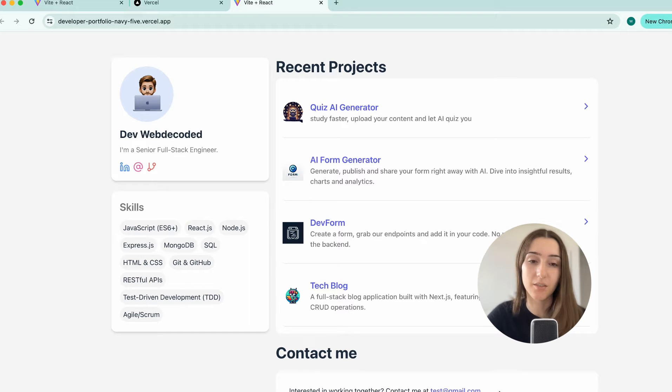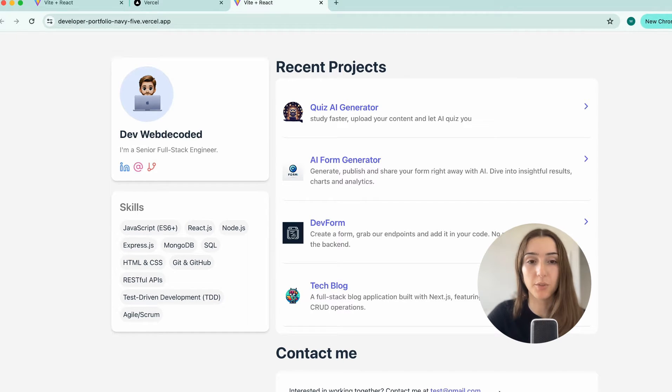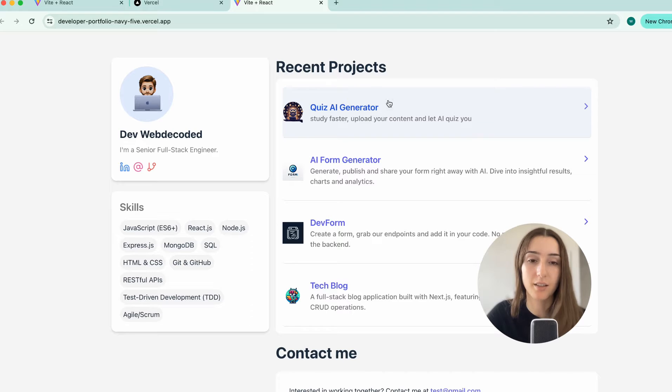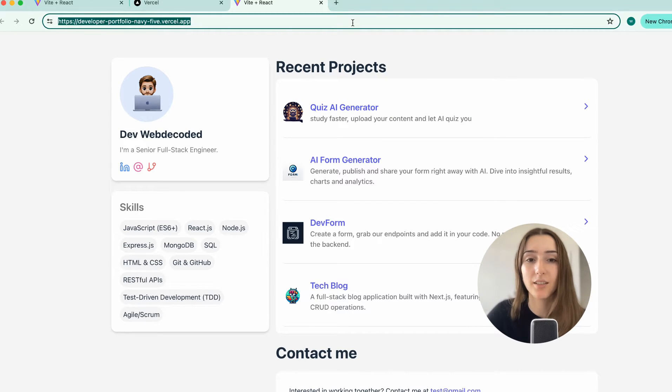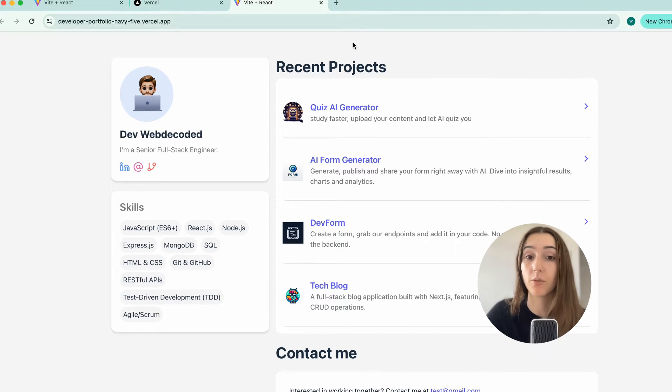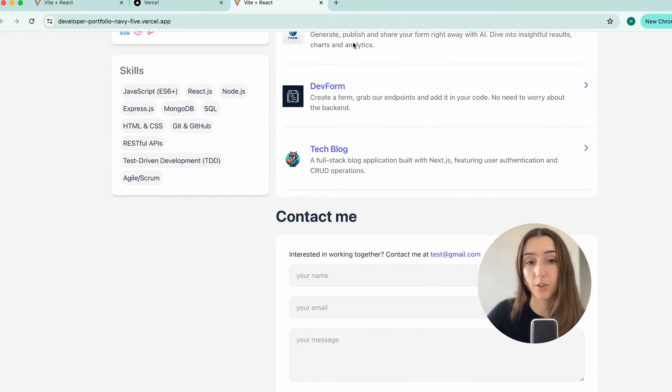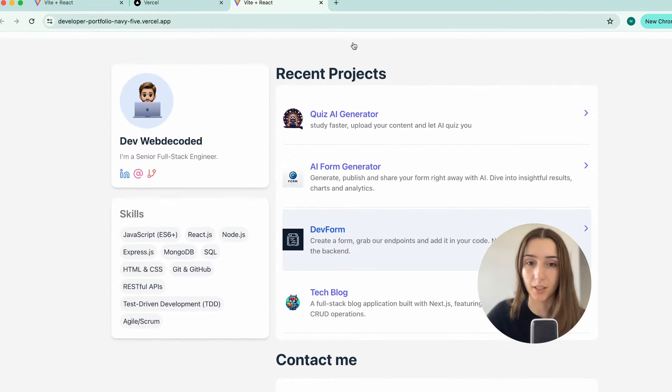So you've built your project in React and now you want to be able to share the link with others and show your project. In this very quick and simple tutorial, we're going to go over the steps to deploy your React application.